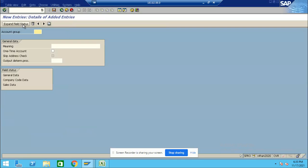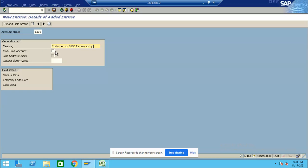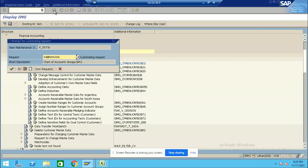Click New Entry and give B200 for Hyundai Customer. If you choose the one-time account option, don't choose this one. Just press Enter and Save.